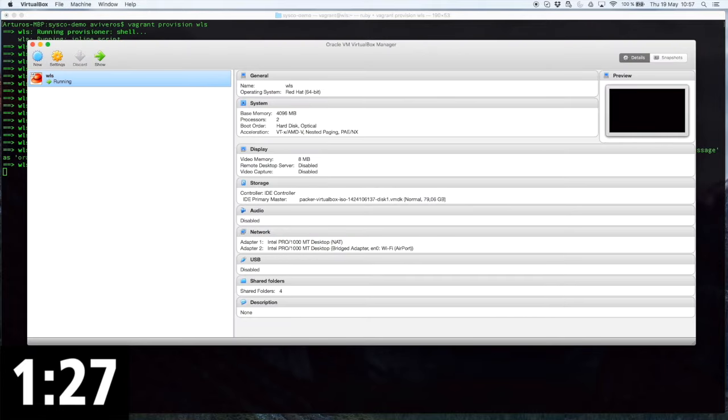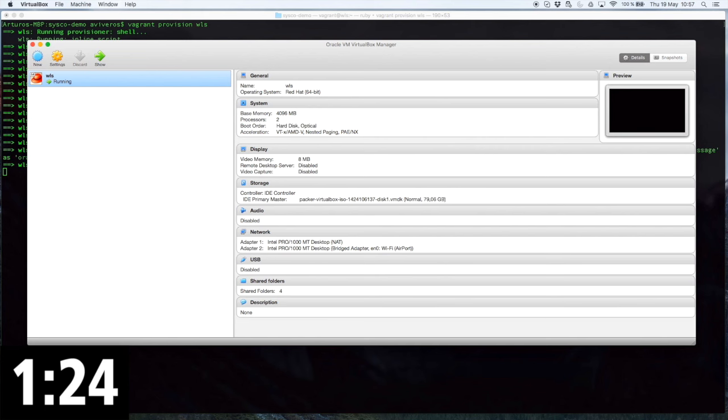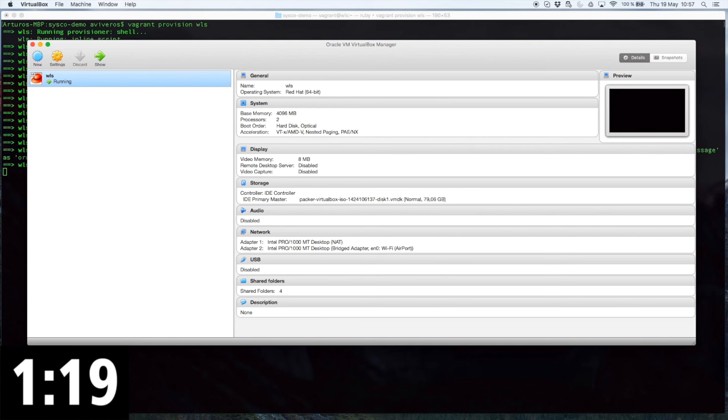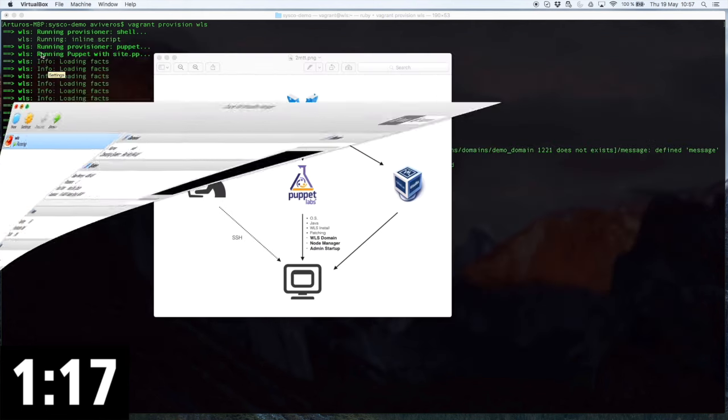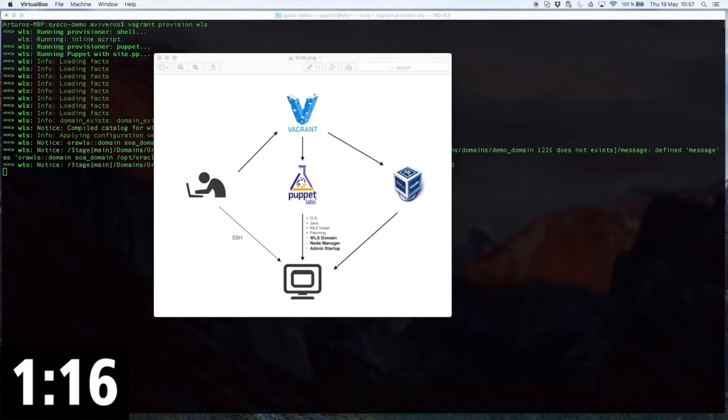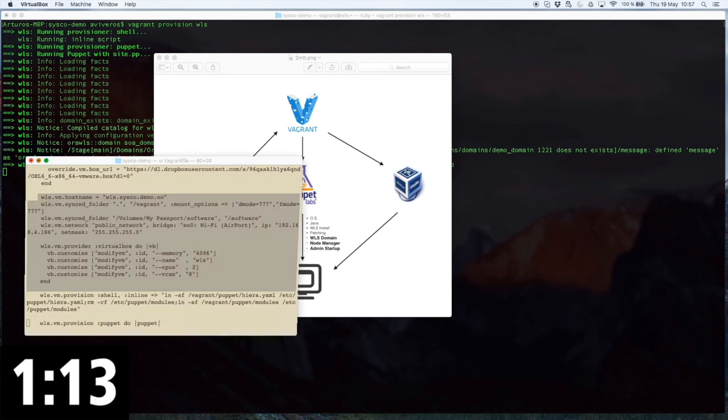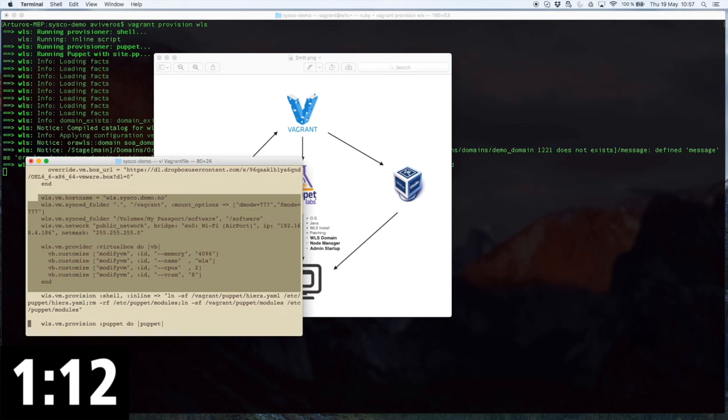Now you can see that my base box is named WLS, and it was created using Packer. This is a box that runs CentOS 6.6 as an operating system, and all of that is pretty straightforward. But now comes the interesting part.